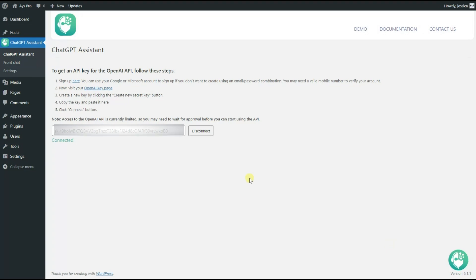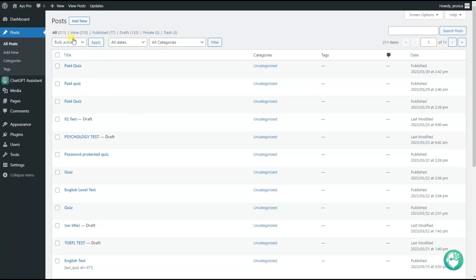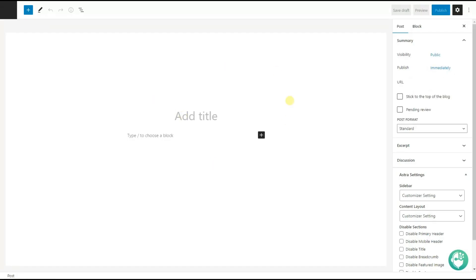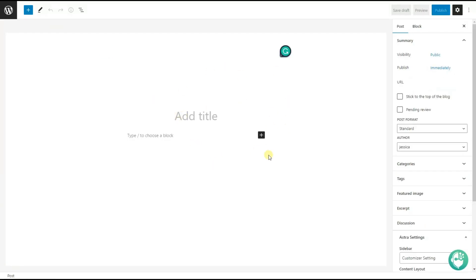After successfully connecting the API key, we can start writing our blog post. For that, we click on the Posts button, go to the posts page, and click the Add New button to add a new post. Here it is.